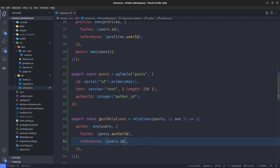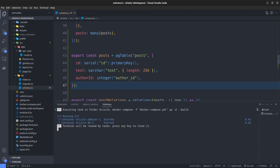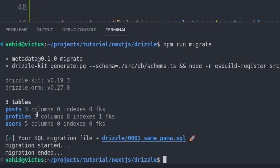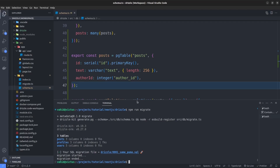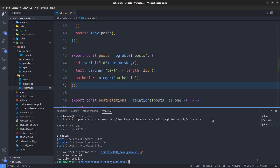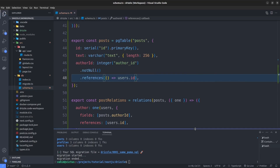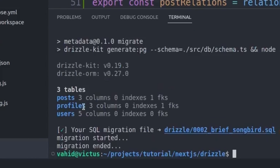Let's run a migration. I open the terminal and run the script from our package.json — npm run migrate. As you can see, it creates the posts table with three columns but zero foreign keys, so it doesn't create the foreign key for us. We need to explicitly add it inside the posts table by chaining the notNull function and then the references function, with a callback pointing to users.id. Let's save and run the migration again — now it creates one foreign key for the posts table.